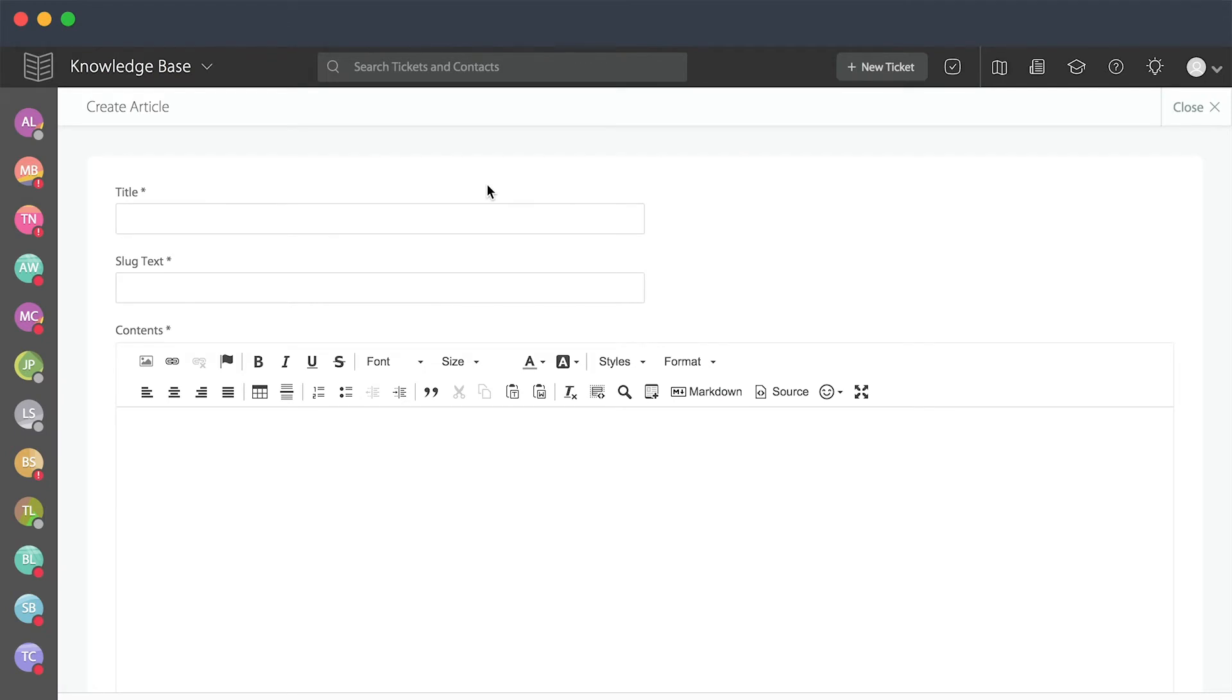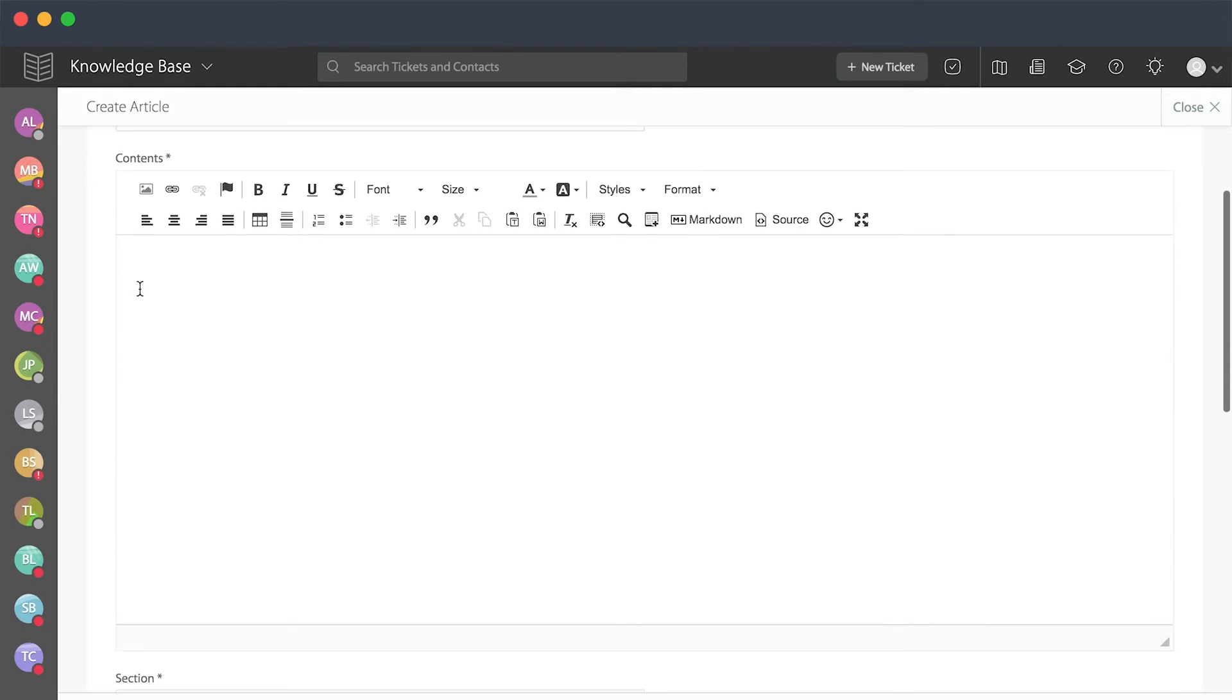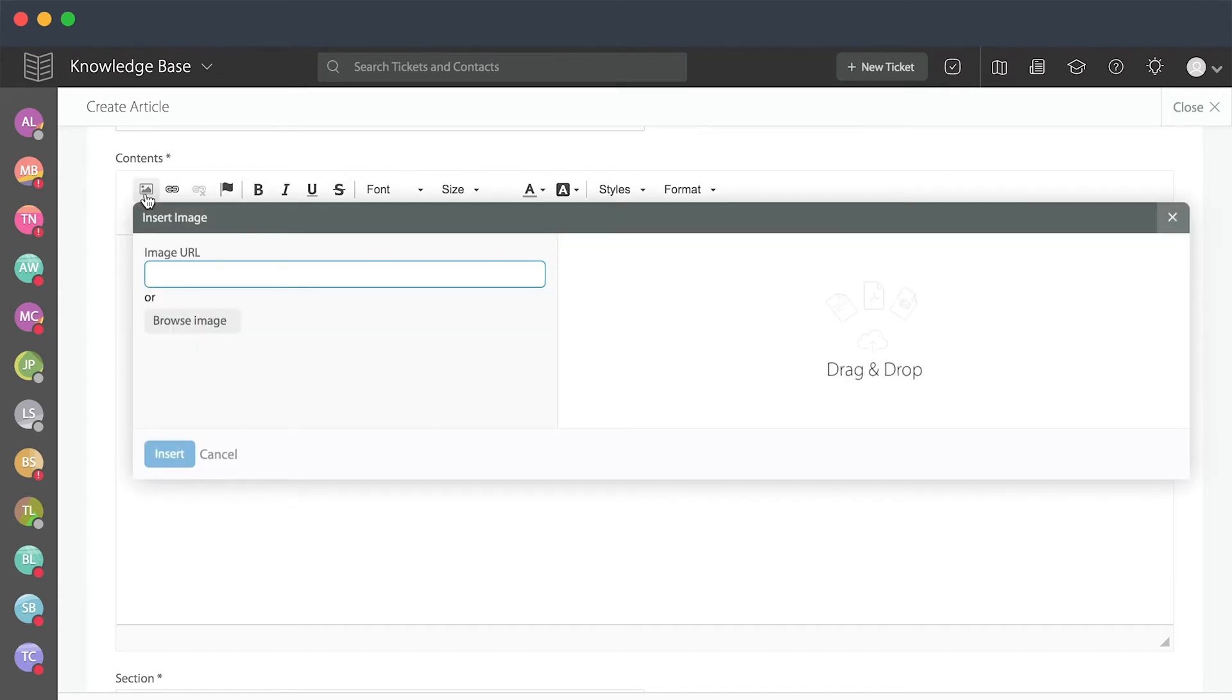Here, you will title your article. A slug text will automatically be added for you. Here, you can either enter the contents manually, you can copy and paste, you can create an article using your own source code if you'd like as well. You'll also be able to place pictures or attachments.